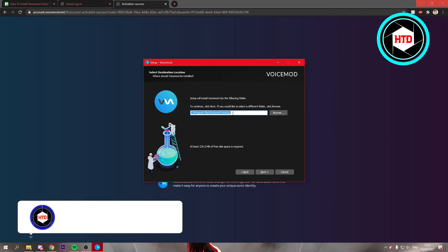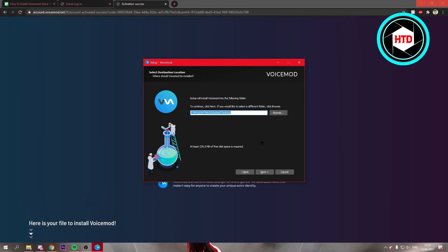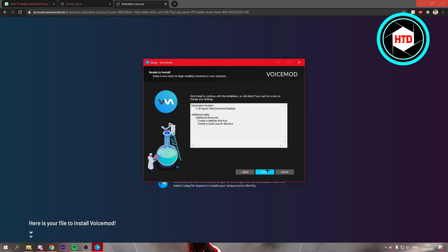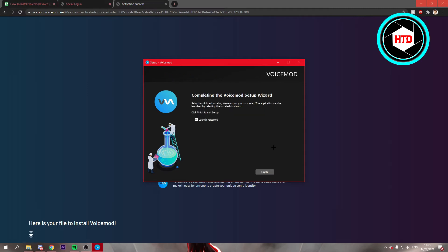I recommend just leaving it here. But if you want to, you can click on browse and change the file location. Then just click on next again if you're fine with this. Let it create it. Click on next and then install. Now it's going to install Voicemod.